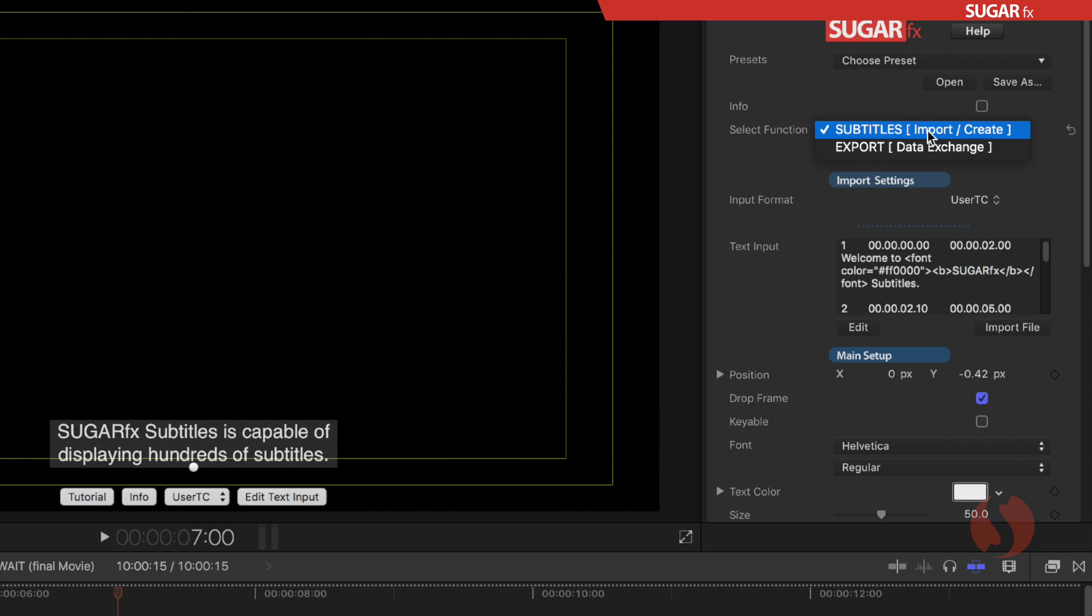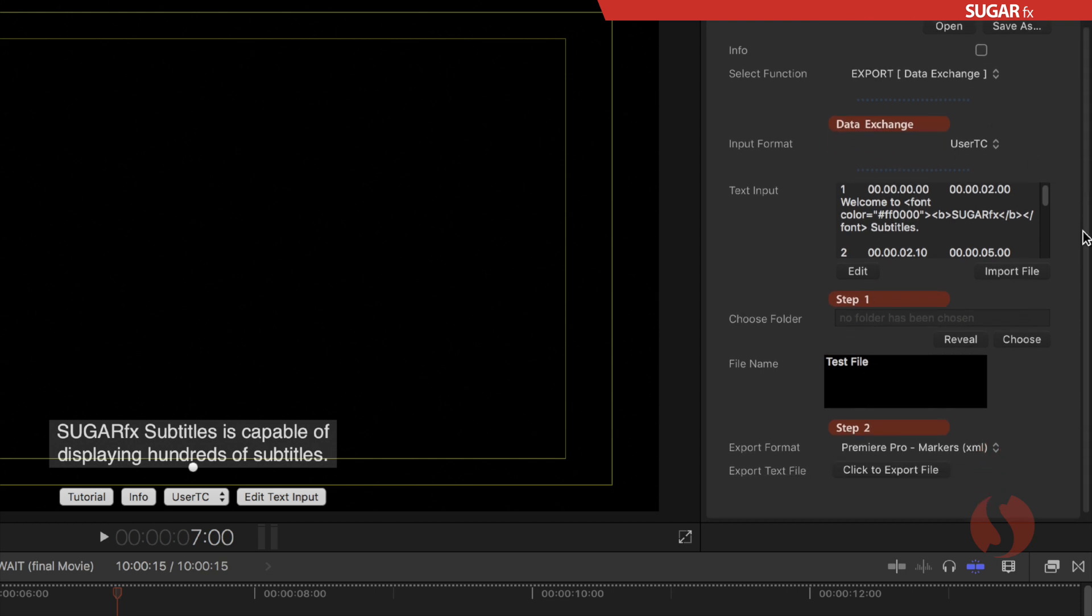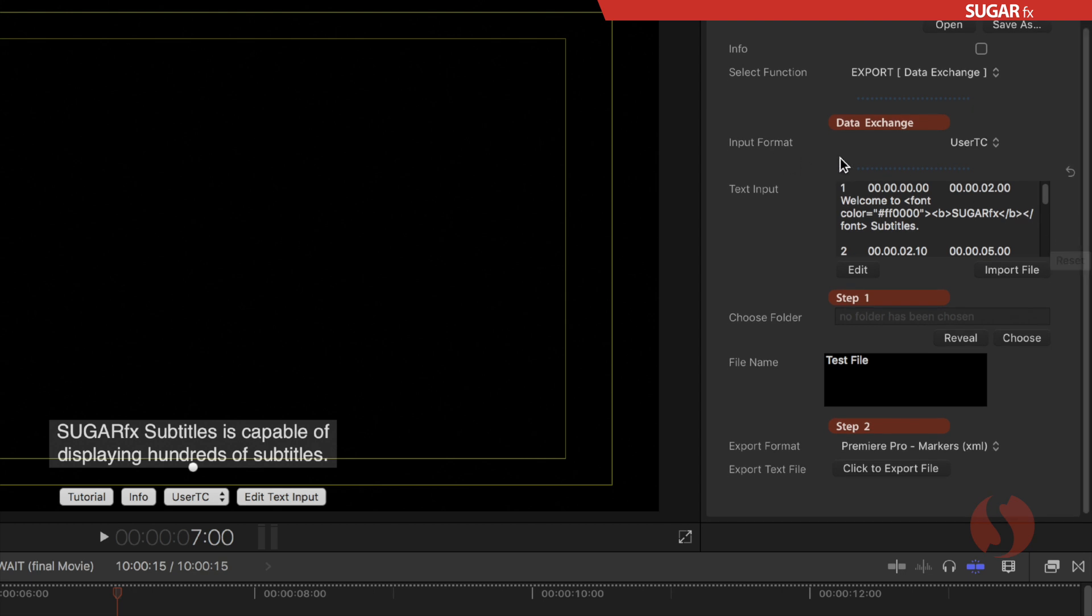The other function that is available is the export or data exchange format. So whenever you select the export data exchange you will notice that the parameters they become color coded in red and you will have only the parameters that are necessary to input the format, make some changes, and then export to different formats.